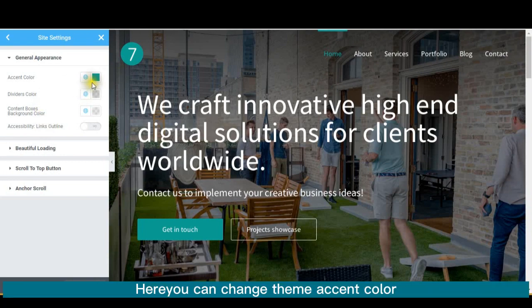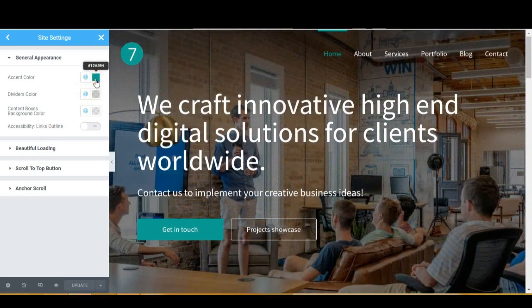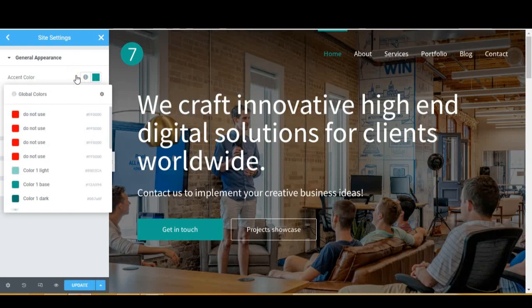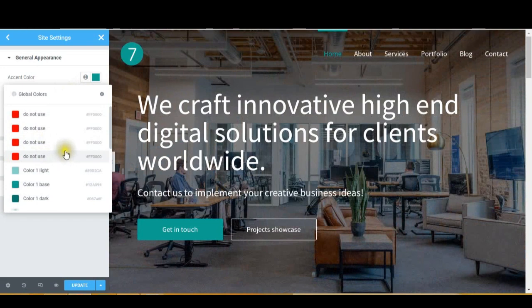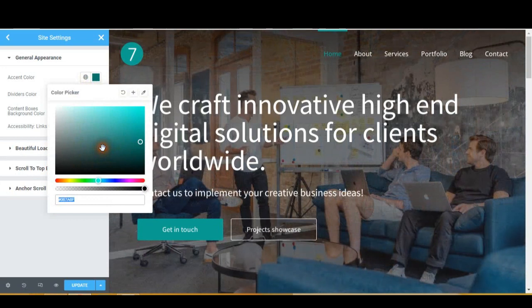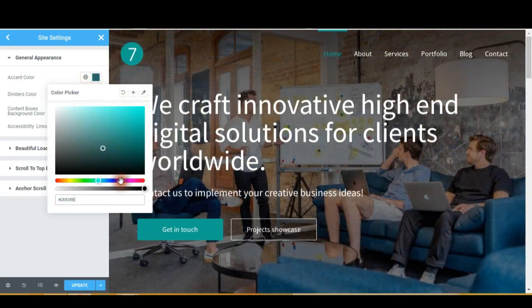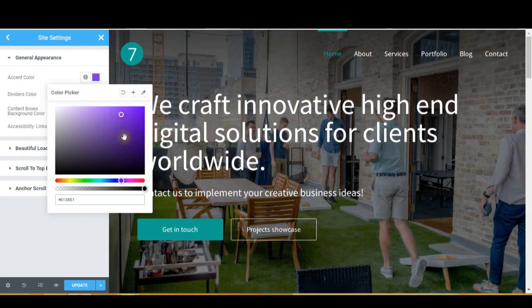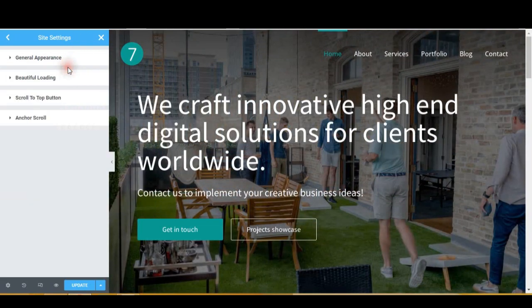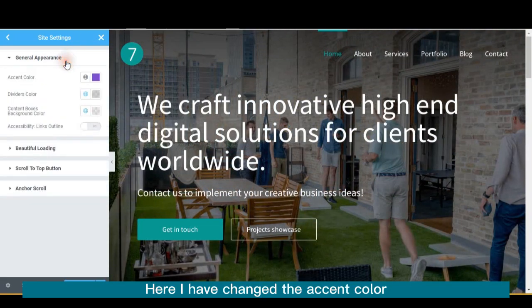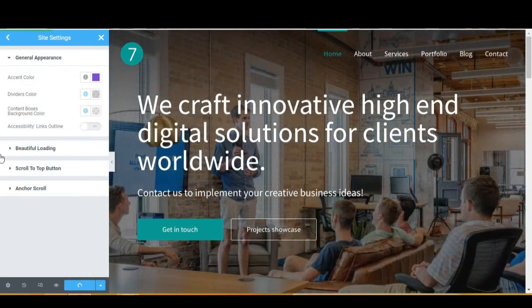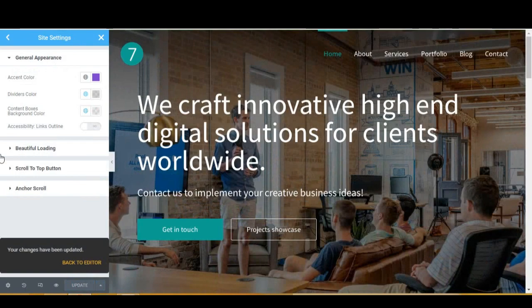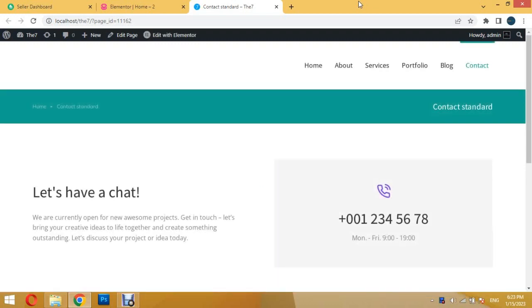Here you can change Theme Accent Color. I have changed the Accent Color, and wherever Accent Color is used it will show my new color.